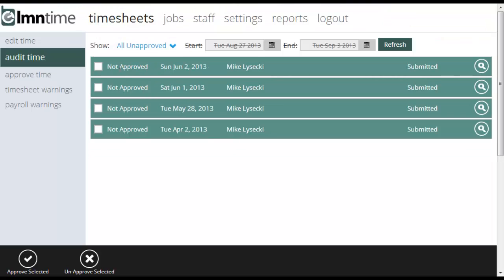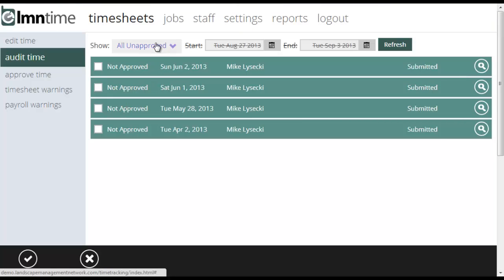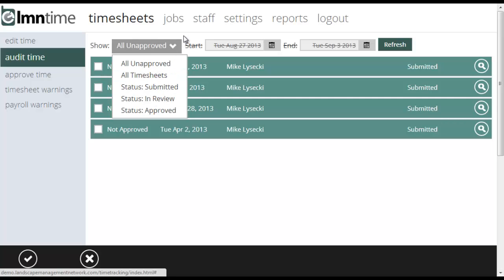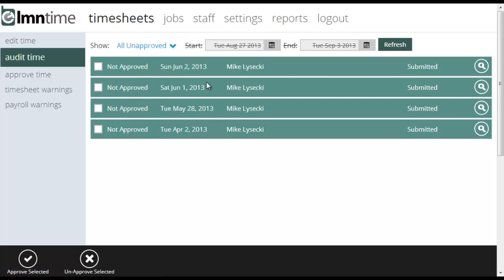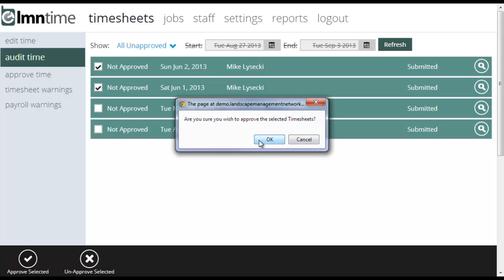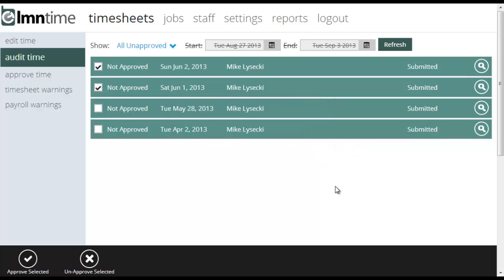Once you're happy with the timesheets that have been submitted, this screen by default will always show unapproved timesheets. You can change the status, but what we really want to look at here are timesheets that have yet to be approved. Once you're happy that the timesheets look accurate, you can tick them off and in the bottom left you can click 'Approve the selected timesheets.' It will ask 'Are you sure?' and you hit Yes to approve them. So that's another screen for approving timesheets that shows you more information about the jobs and where and when employees actually were when they said they were there.